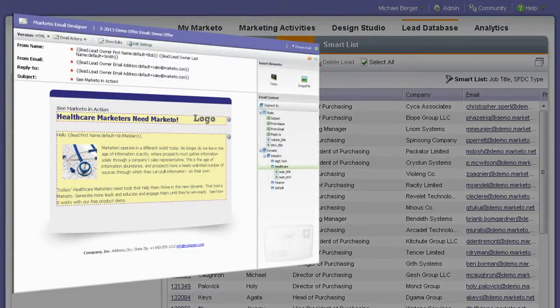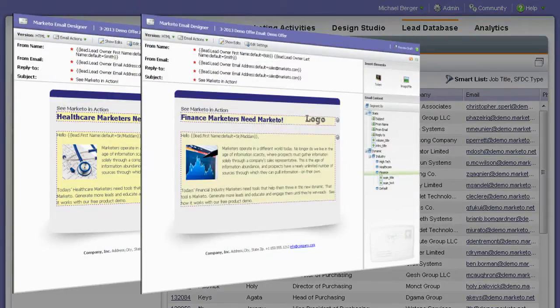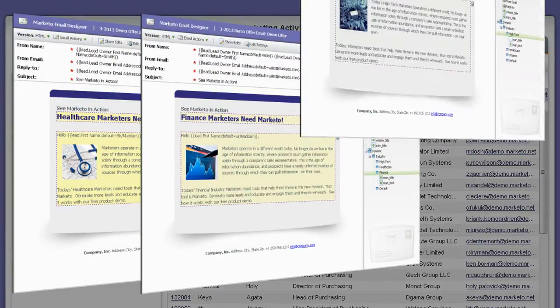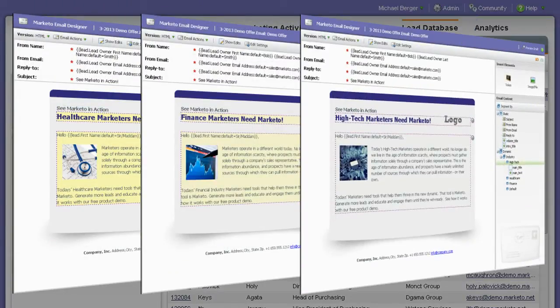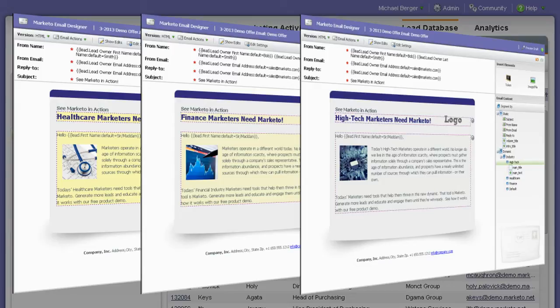Then, in a single email, personalize your content blocks based on criteria such as industry, business unit, job title, and more, and Marketo will automatically send each recipient the most relevant message.